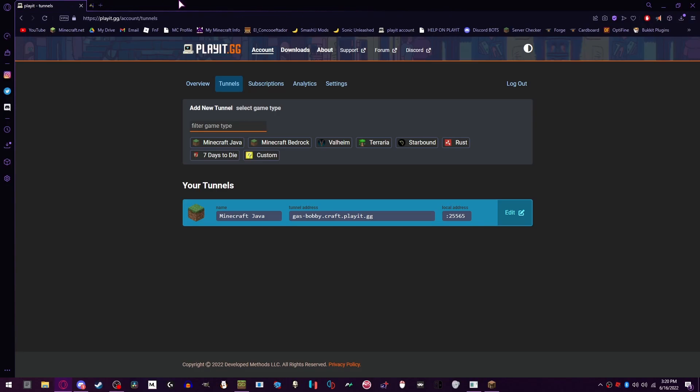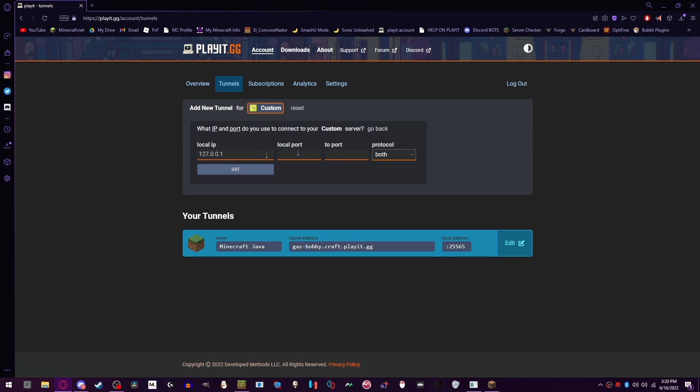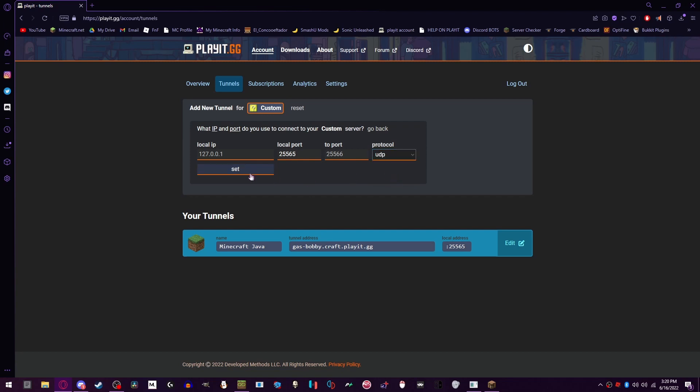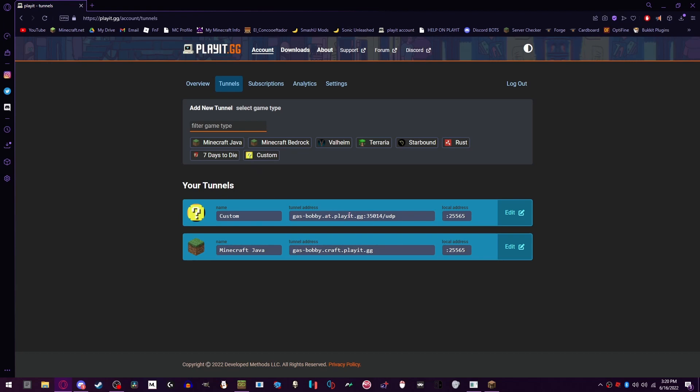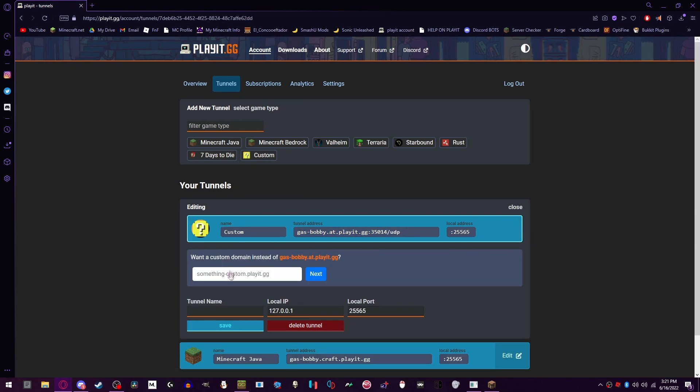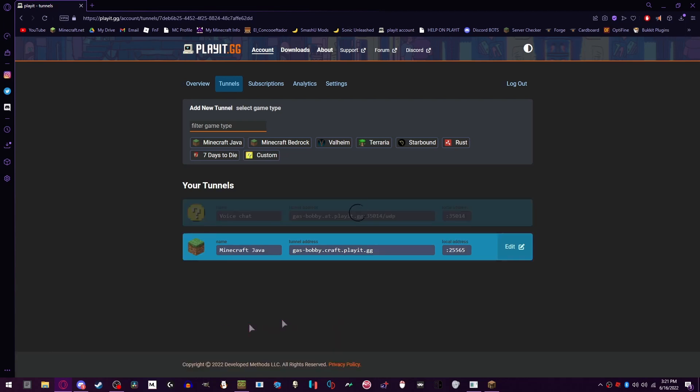Set the local port to 25565 and UDP, hit add tunnel, and then boom you got this now. So what you're gonna want to do from here is edit. You can name the thing to voice chat if you want, and then you're gonna want to go to your local port and make it the same number as this one right here. So you're gonna go to the local port, 35014, and hit save. Then boom, this part is done.